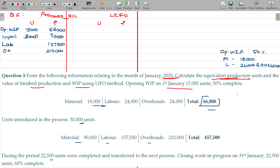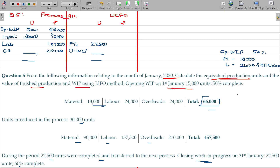During the period, 22,500 units were completed and transferred to finished goods. The closing work in progress has a percentage of completion of 60 percentage. Total input is 45,000 units, so closing work in progress should also be 22,500 units. Closing work in progress has a level of completion of 60 percentage.